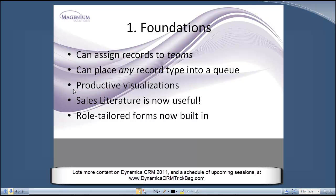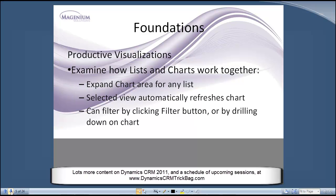Again, an underlying theme of all these presentations is how productive the inline charts, visualizations, and dashboards are — I'll show you a couple more examples of that. One of my favorite small features is the fact that sales literature is now actually useful. You can attach it to an email, and I'll show you some examples from the Outlook client with that. I'll also show you role-tailored forms that are now built into Dynamics CRM, so you don't have to write code to present different versions of a form to different users. We'll spend more time on that in the customization sessions; here I just want to show you how it works.